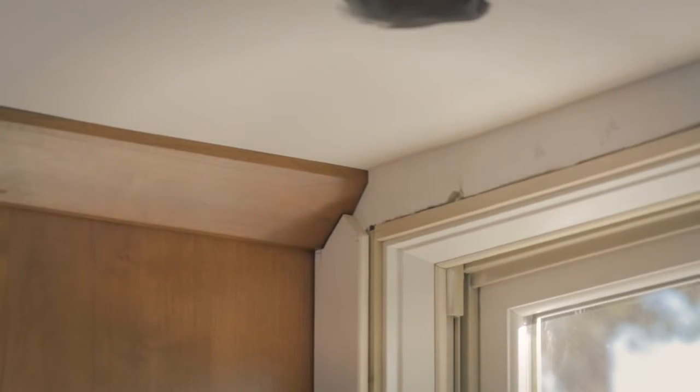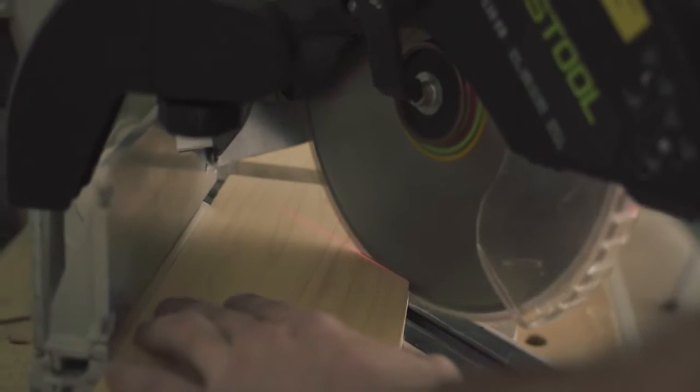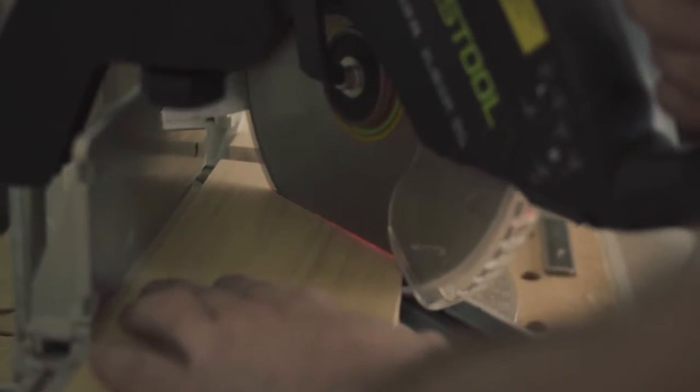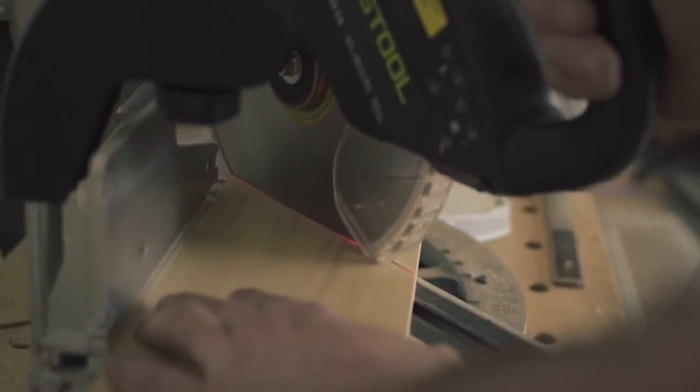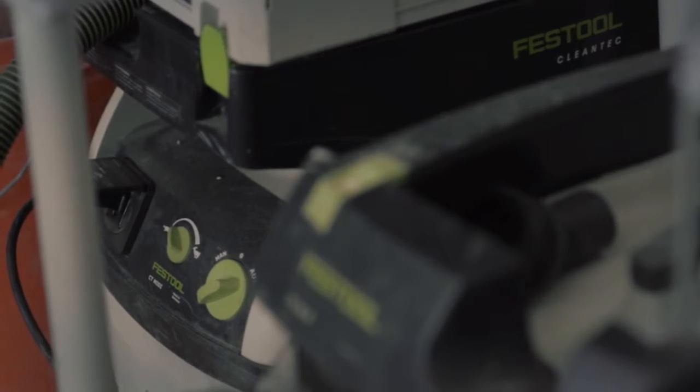Dust extraction on the CAPEX is better than any other miter saw I've used. It's so much better than anything else on the market that it's been a real game changer for working indoors.